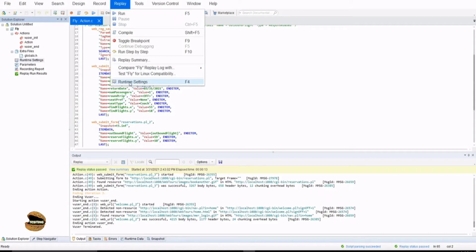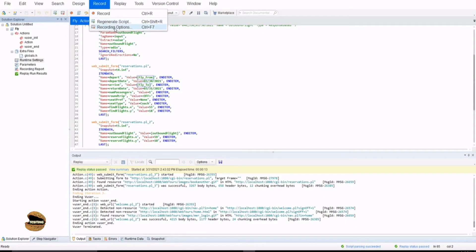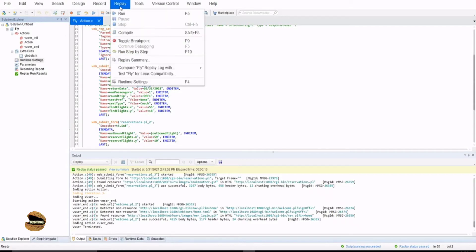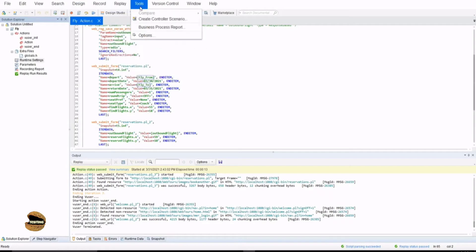The runtime settings are exclusively associated with the execution of the script. Whenever you want to replay or run a particular script, the runtime settings will be applied. We have different settings for different work — for example, recording settings for recording a script, runtime settings for replay, and tool options for the entire tool. You should be well aware of which setting to use in order to make changes to your script.